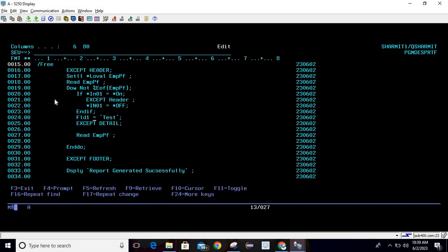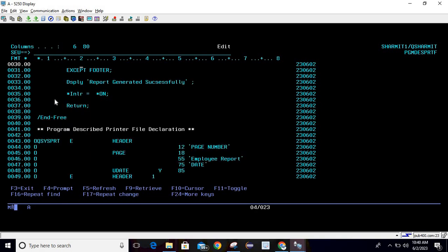We are assigning the value TEST to FLD1 — this is just for demo purposes to show how we can initialize the field. Then we are showing the detail record format using EXCEPT. We are not populating the file fields separately because the physical file fields and printer file fields are the same, so data is automatically transferred. Then we do READ EMPPF to read the next record, and one by one it reads all records from the file till end of file.